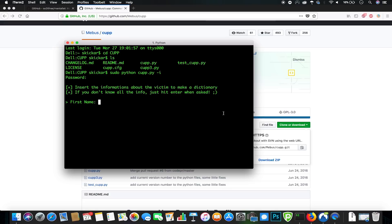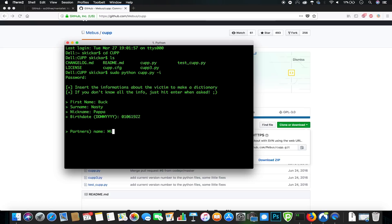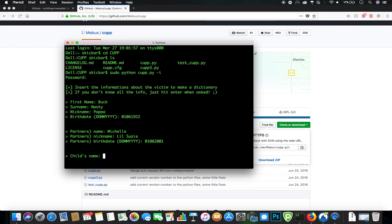The first name is going to be Buck, and the last name is going to be Nasty. His nickname is going to be Papa, and his birth date is 01/06/1922. His partner's name is going to be Michelle, her nickname is Lil Susie with a Z, and her birth date is 01/08/2001.